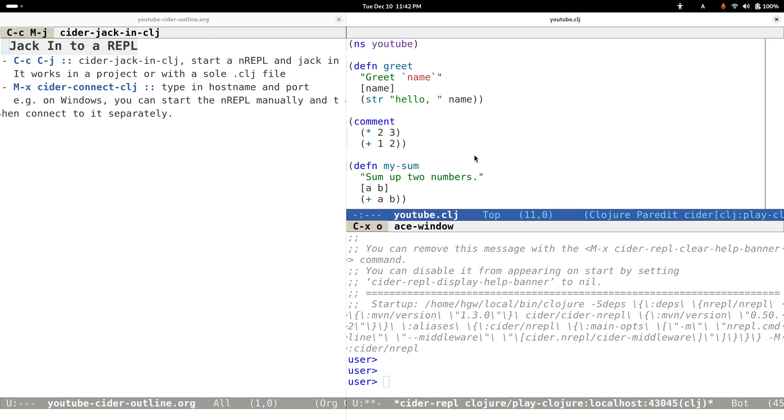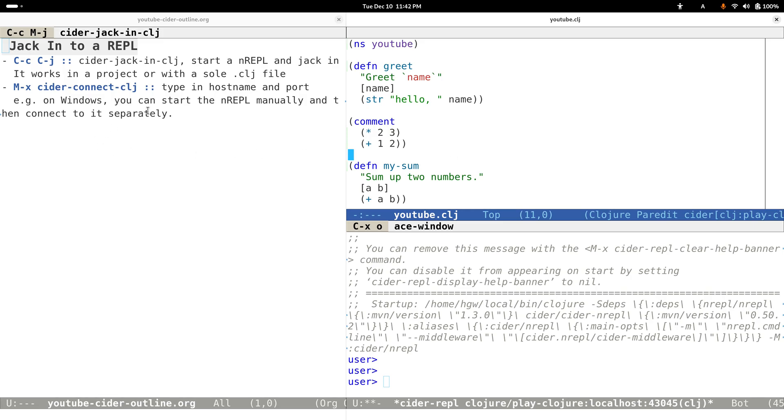This is basically how to jack in or connect to a REPL. Sometimes, for example when I'm on Windows, it's a little tricky to jack in to a REPL. By the way, I'm on Linux right now. On Windows, I'd rather start a REPL manually and then connect to it by executing the command cider-connect-clojure.